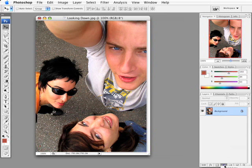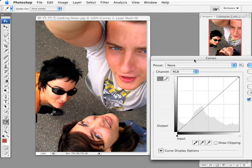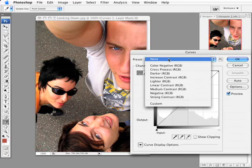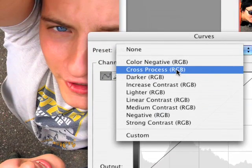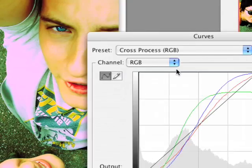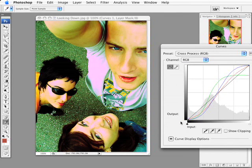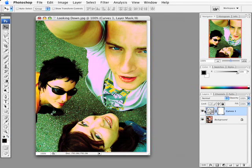If you click down here on your adjustment layer icon and go to Curves — you can't see it, it's off your screen — but if you open up that dialog box and move it back into the screen, up here at the top there's a little drop-down window that says Presets. If you click on that and pull down, right there is Cross-Process RGB, and when I do that and move it out of the way, there is an instant cross-processed look right there on that photograph. If I click OK, I've committed to that and I've got it right there as an adjustment layer.